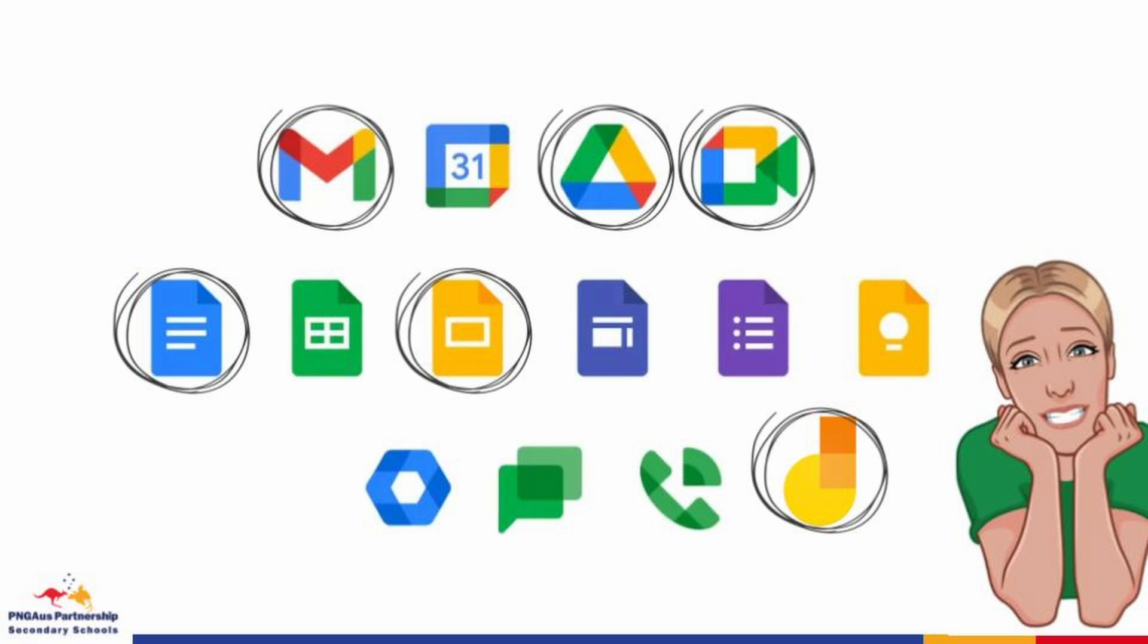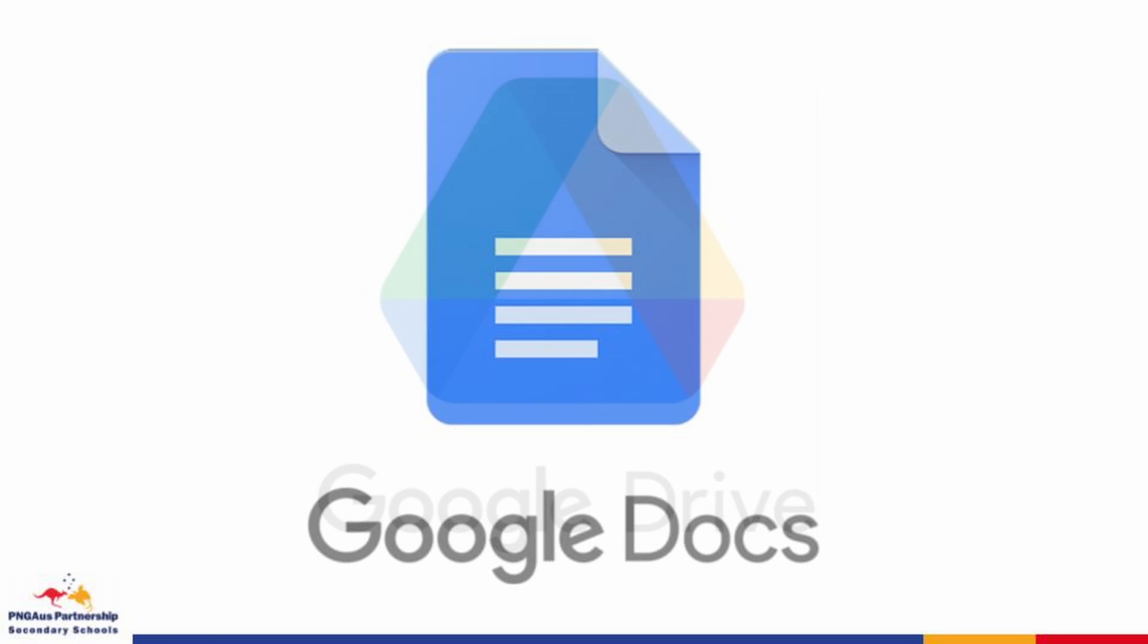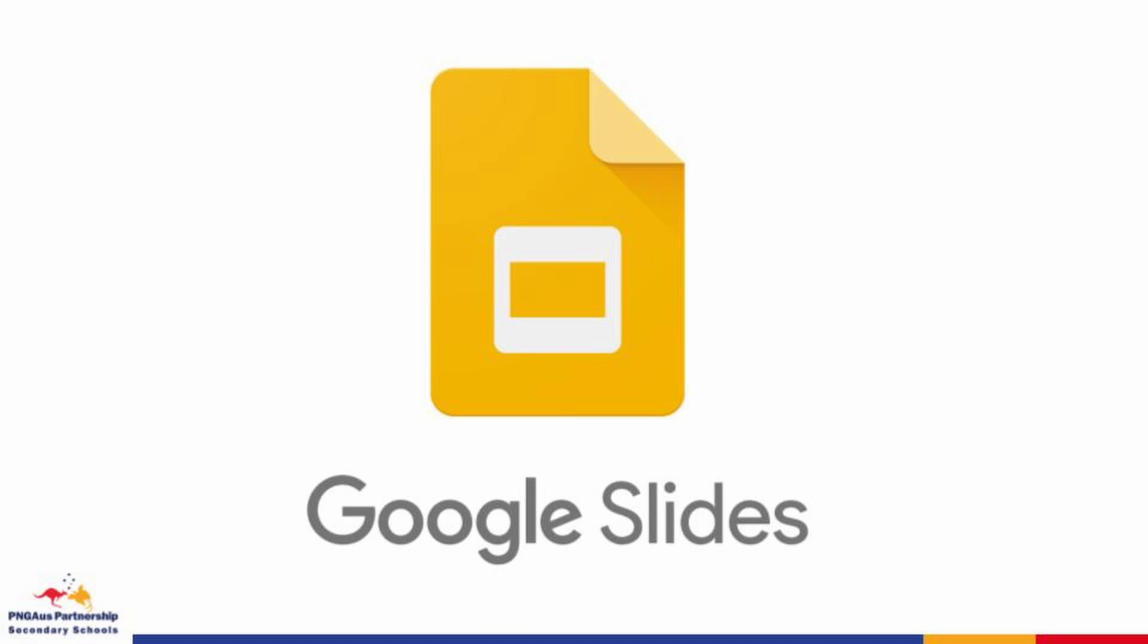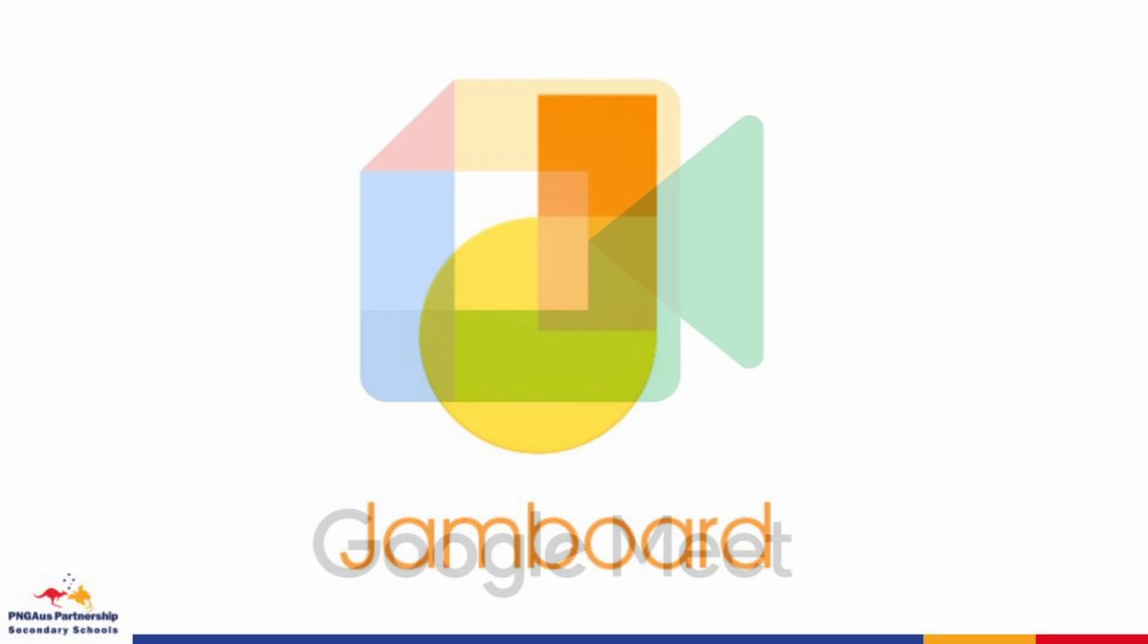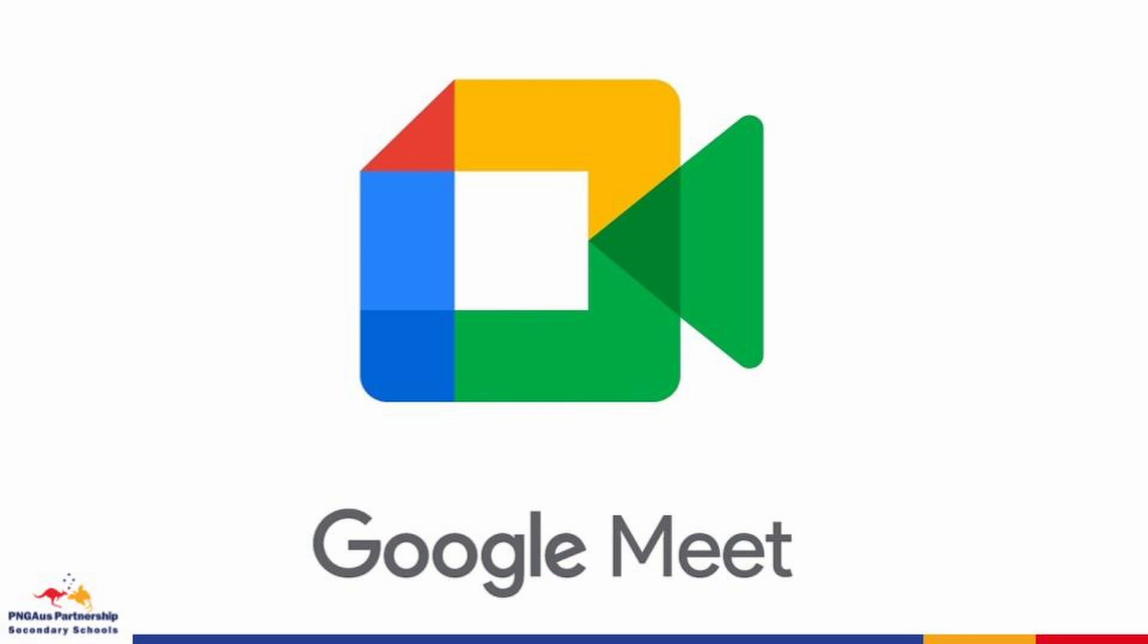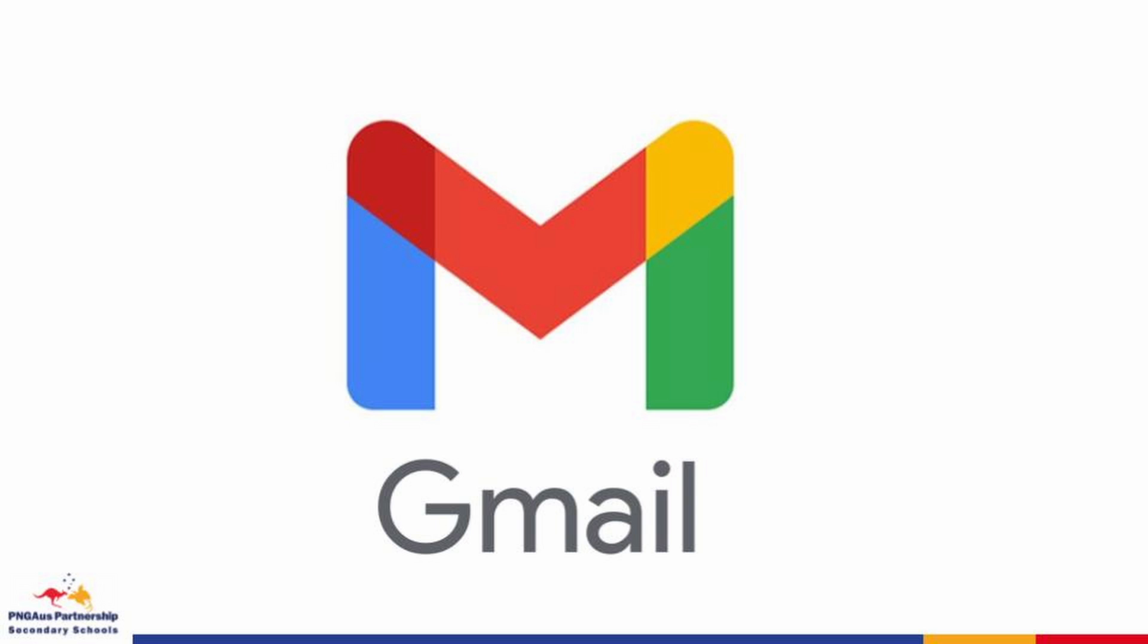The ones we're going to explore today are Google Drive, which is a storage space, Google Docs used to edit text, Google Slides used for presentations, Jamboard which is a collaborative creative space that we can work with our teams, Google Meet which is a video conferencing app, and of course Gmail.